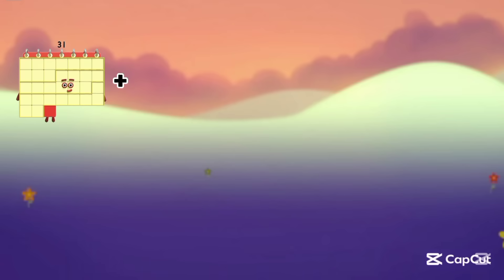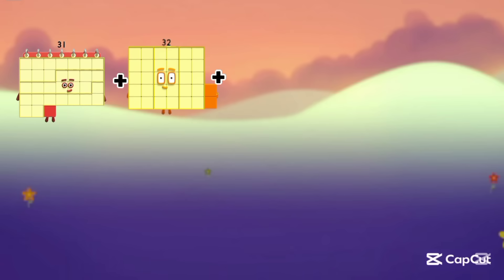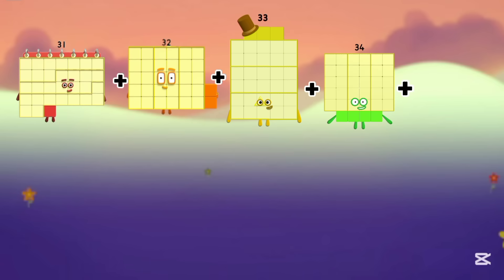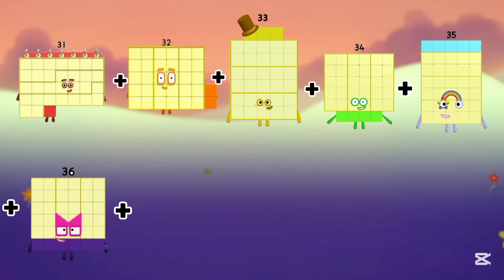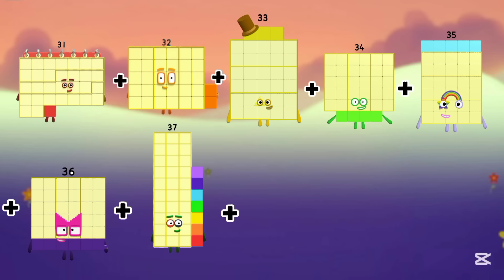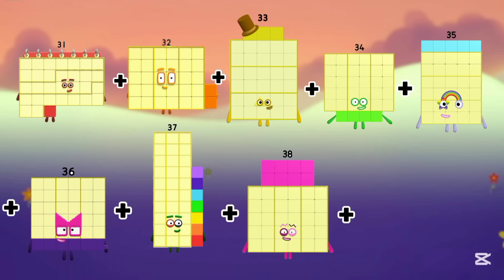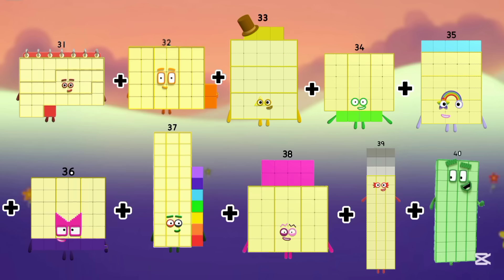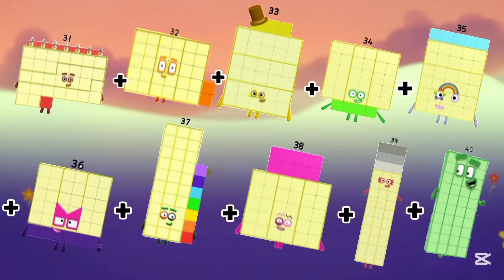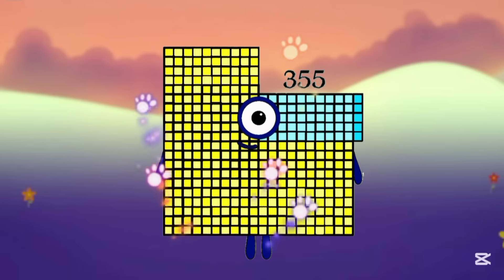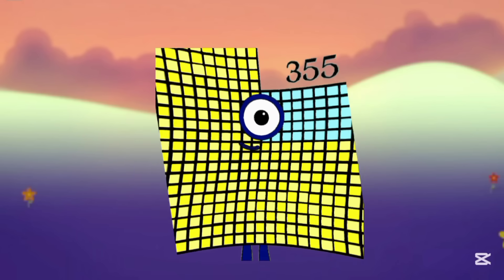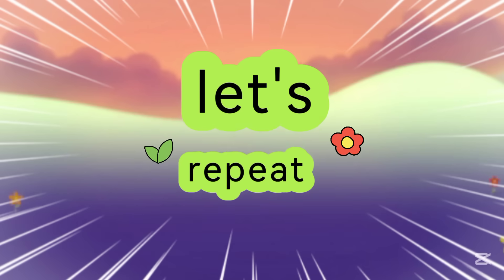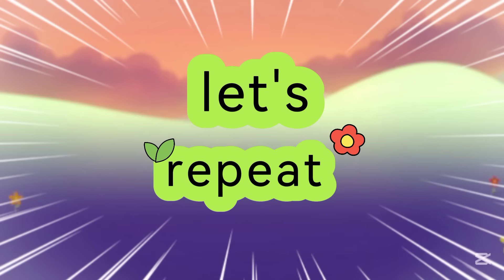Now we add 31, 32, 33, 34, 35, 36, 37, 38, 39, and 40. So the answer is 355. Let's repeat again.